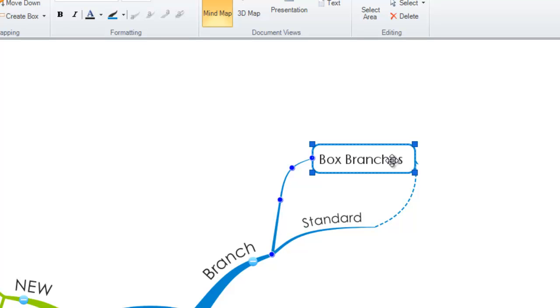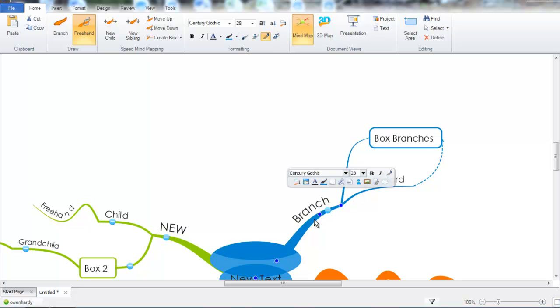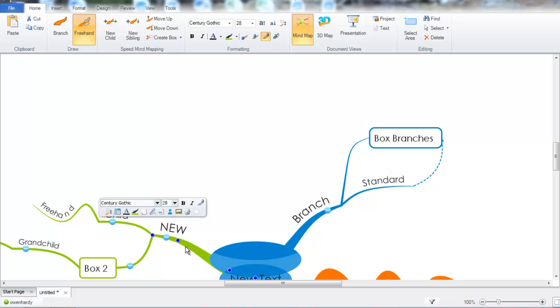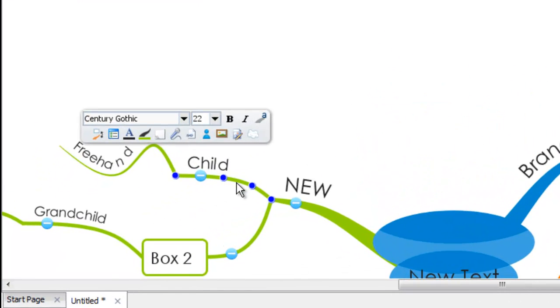Staying on the topic of blue prompts within the software, you will also notice the blue control points situated on the active branches. So every branch I select that becomes active, and the dots in the branch become blue. Now these blue dots we call them control points. And if you click and drag these, you can easily customize the shape of your branches.